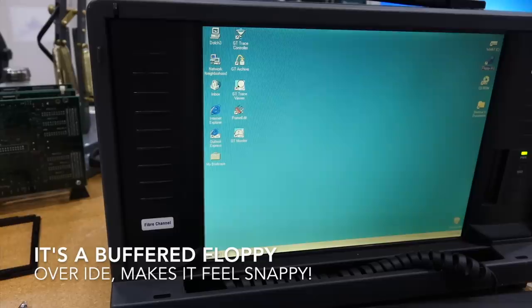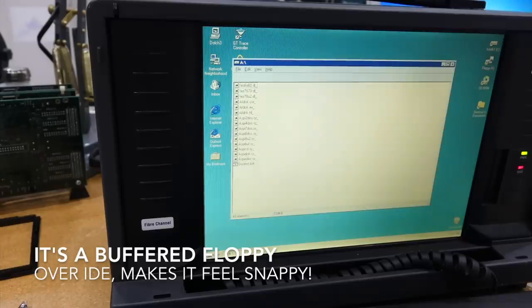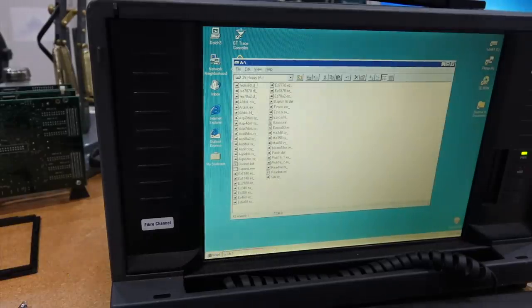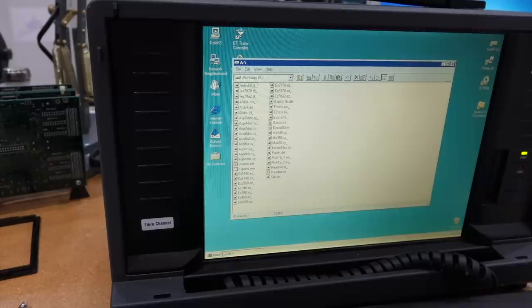CR2032 goes right here. Okay, floppy A. Yeah, so my UHD floppy actually works, and it's indeed a very fast floppy.